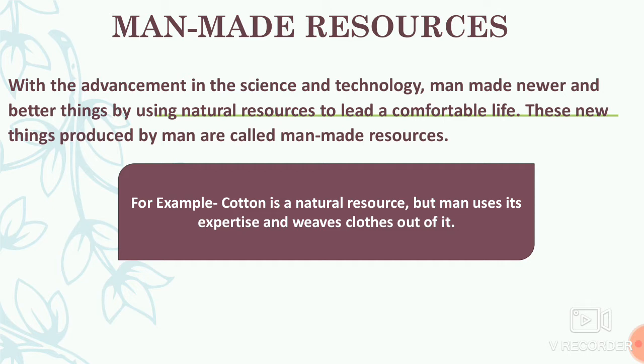Man uses those cotton balls, plucks them, then converts them into yarn — yarn means a thread. That yarn is then converted into cloth. So cotton is a natural resource, but man weaves cloth out of it. This is a man-made resource.